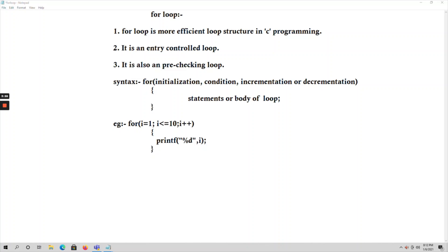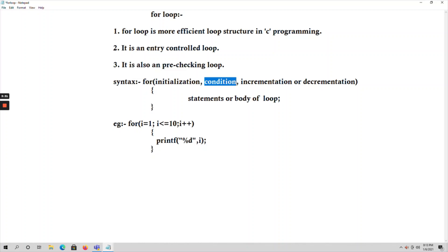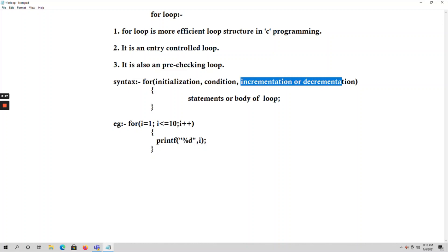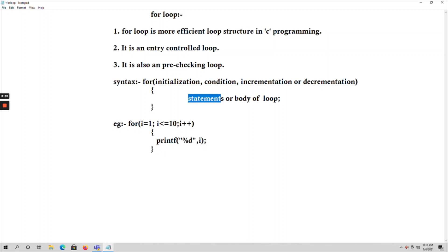Coming to the for loop, it is an entry control loop — a pre-checking loop — meaning we first check the condition and then execute the body. Looking at the syntax: 'for' is the keyword. First we do the initialization of the variable, next we check for the condition, and then we have either incrementation or decrementation. Which operation to use depends on the logic of the program. After that we write the statements that form the body of the loop.